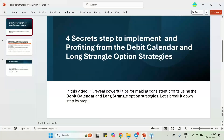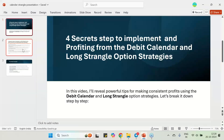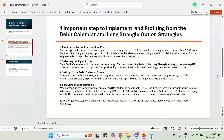The video I am doing now is going to summarize those four videos I have released — implementing the four secret steps for the debit calendar and long strangle option strategy. I will be telling this in a step-by-step way.